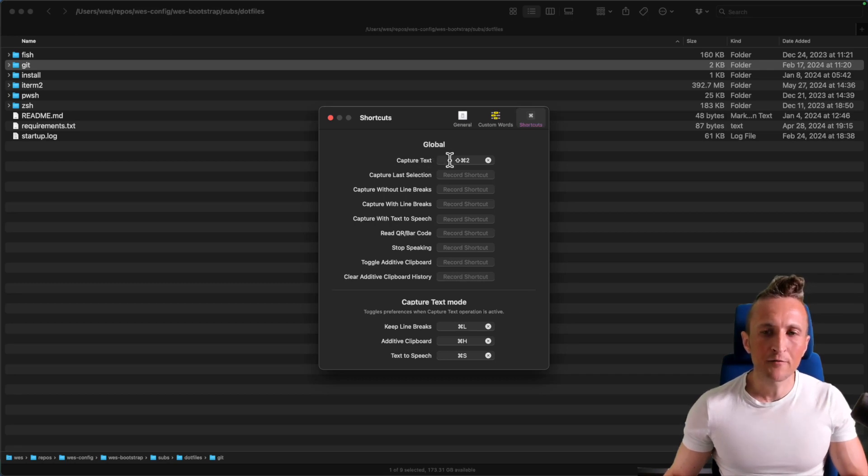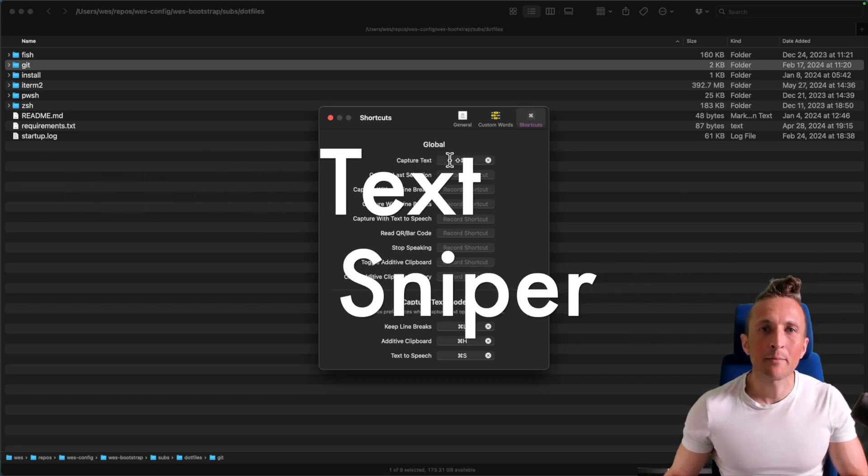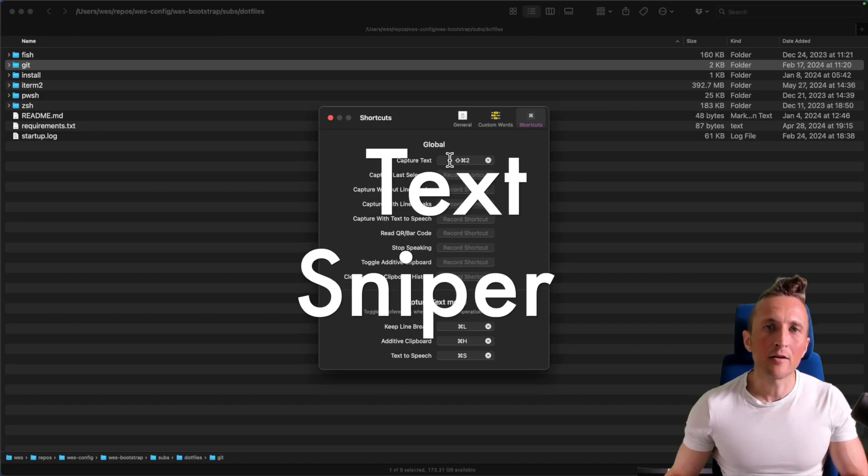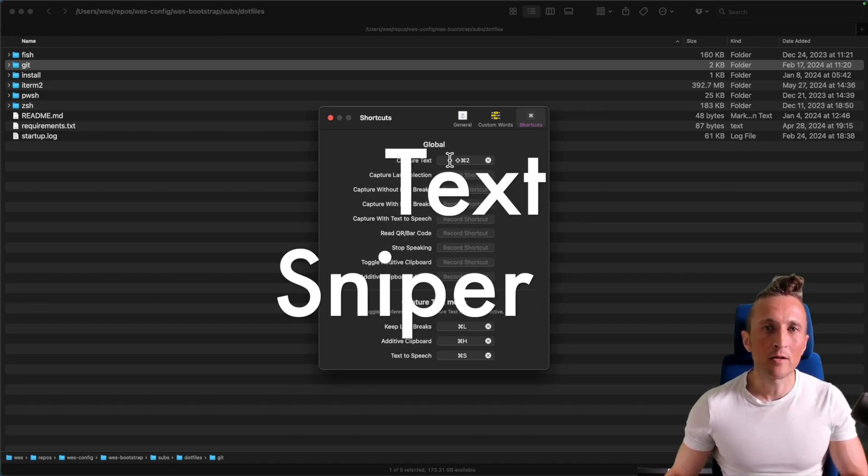And so if you're looking for a program to do this, TextSniper is a good option. And of course, there are other alternatives as well.